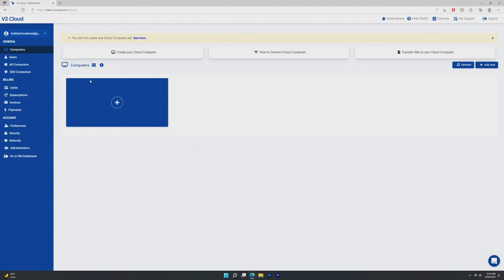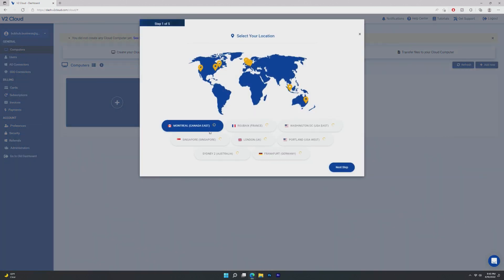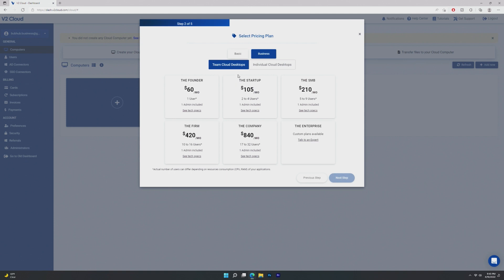This is the main page of V2 Cloud. Right off the bat, it looks pretty basic, but it is very feature-packed. I mean, we have AD connectors as well. So we're going to go ahead and create a new computer. And what I like is it automatically pings all of their server locations to detect which one is your strongest. Of course, mine is Washington, D.C.